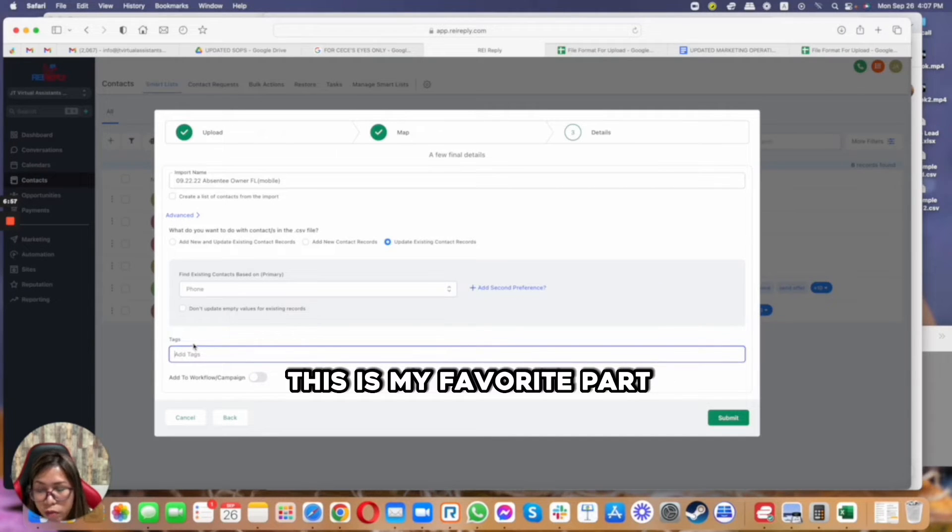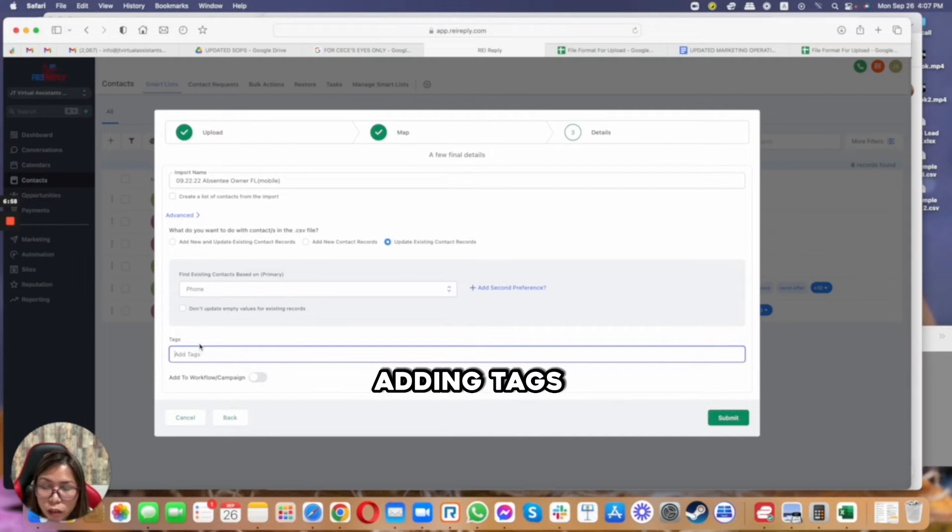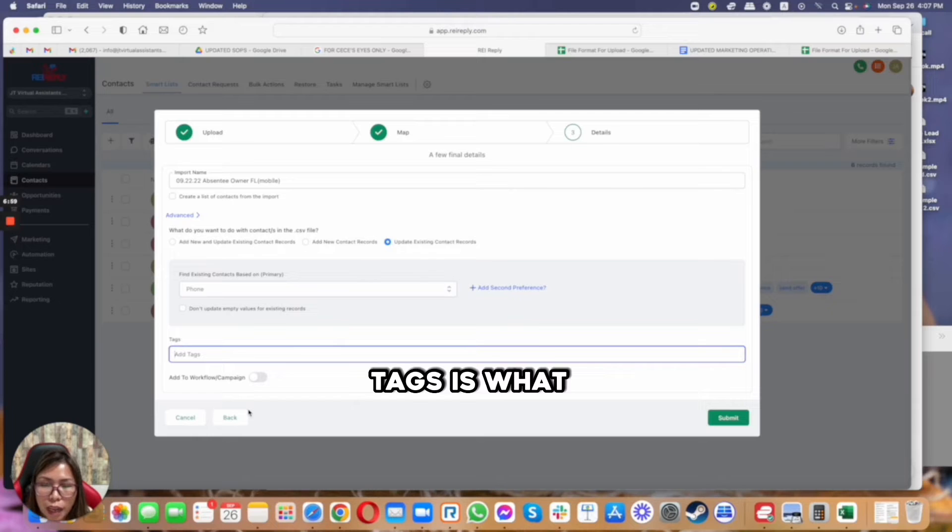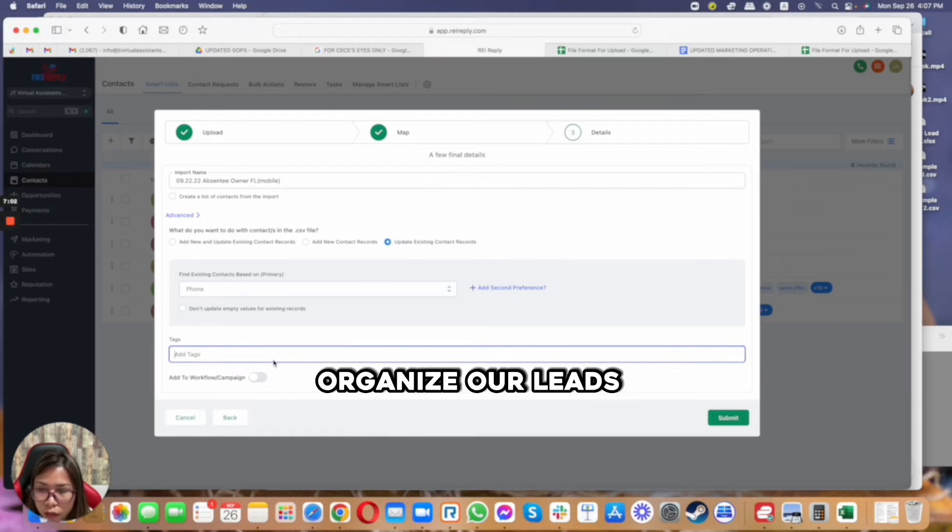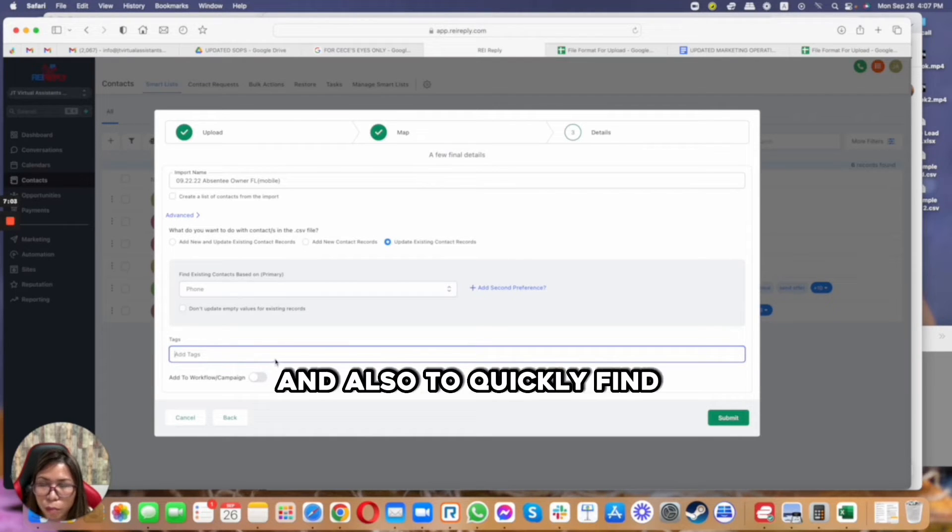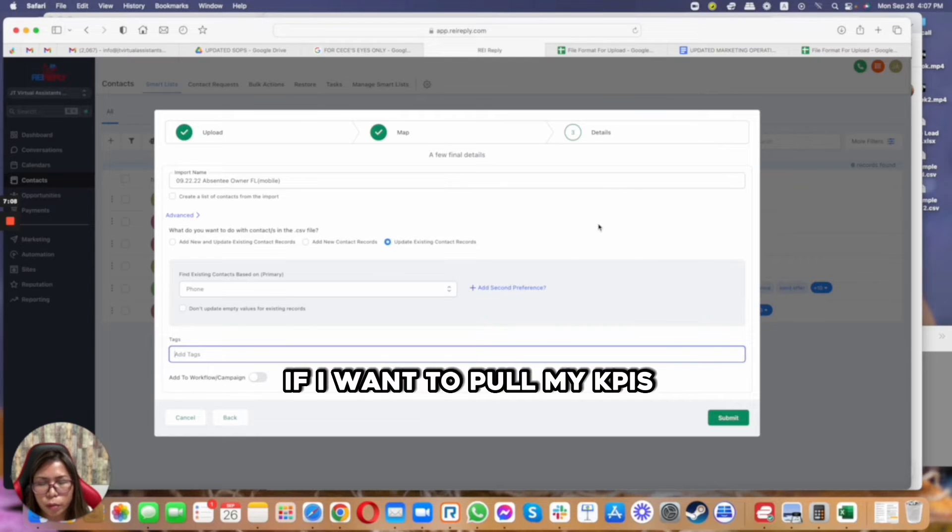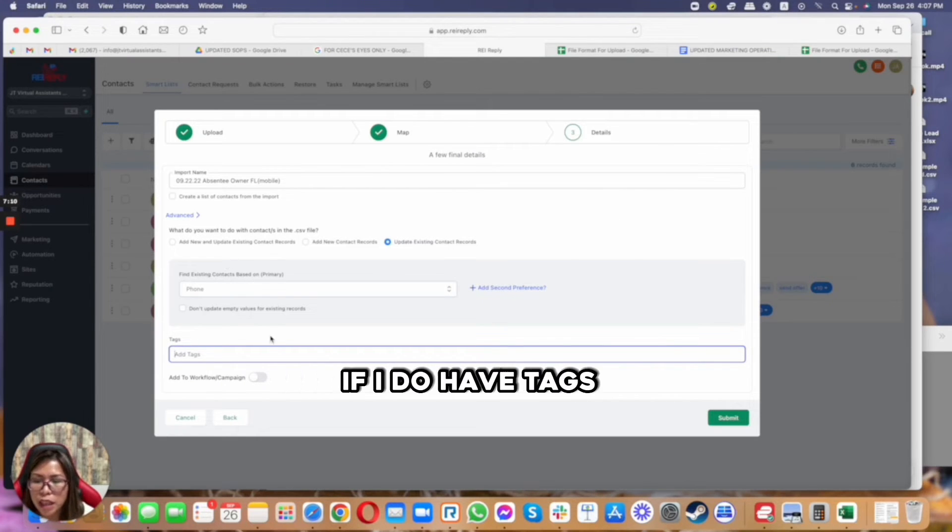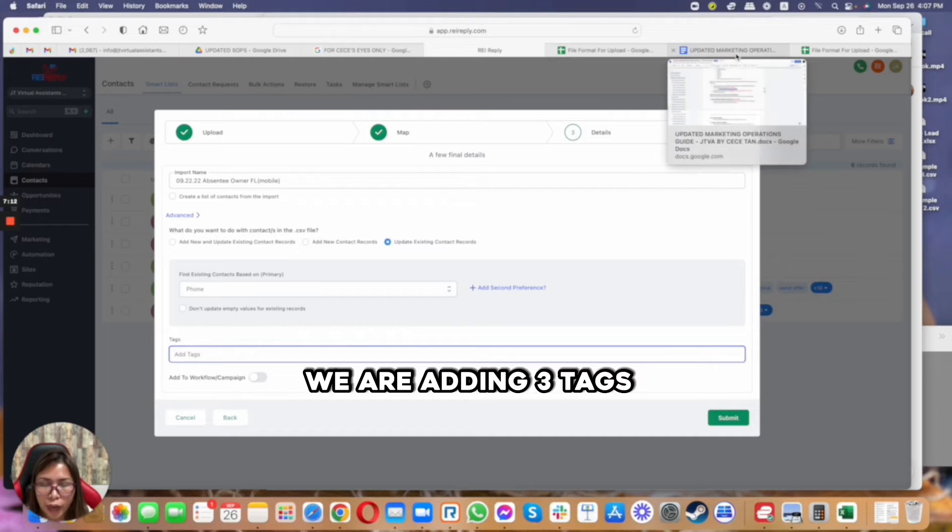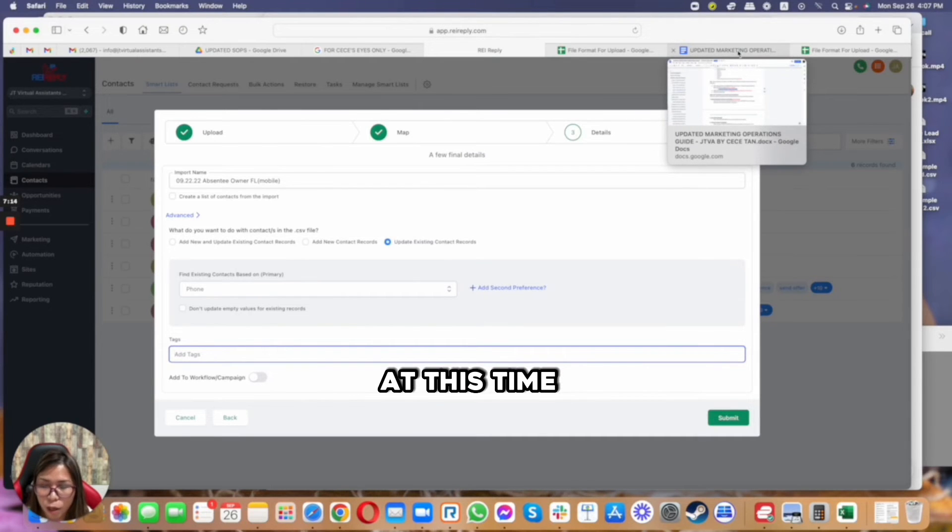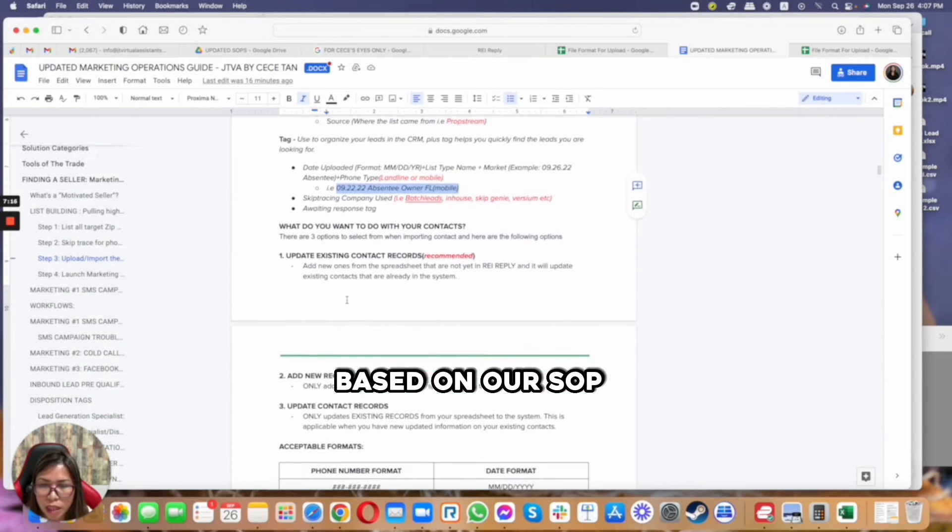This is my favorite part: adding tags. Tags is what actually helps us organize our leads inside the system and also to quickly find the list that we're working on, or let's say if I want to pull my KPI, it's easier for me if I do have tags.